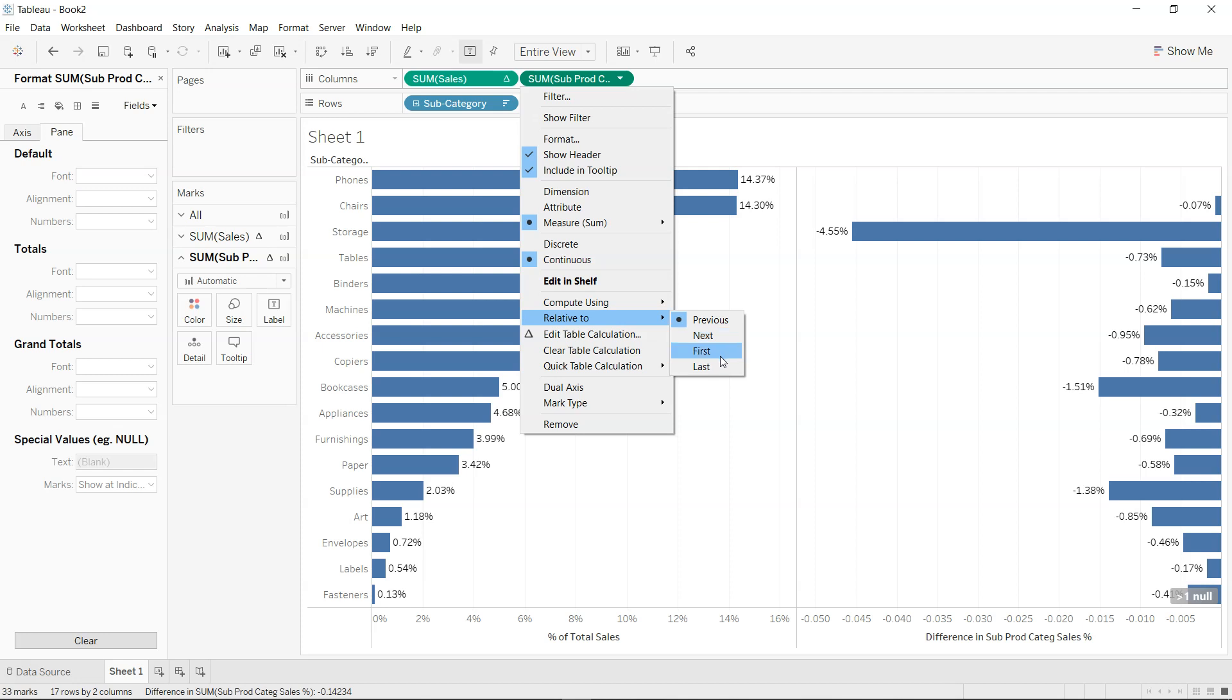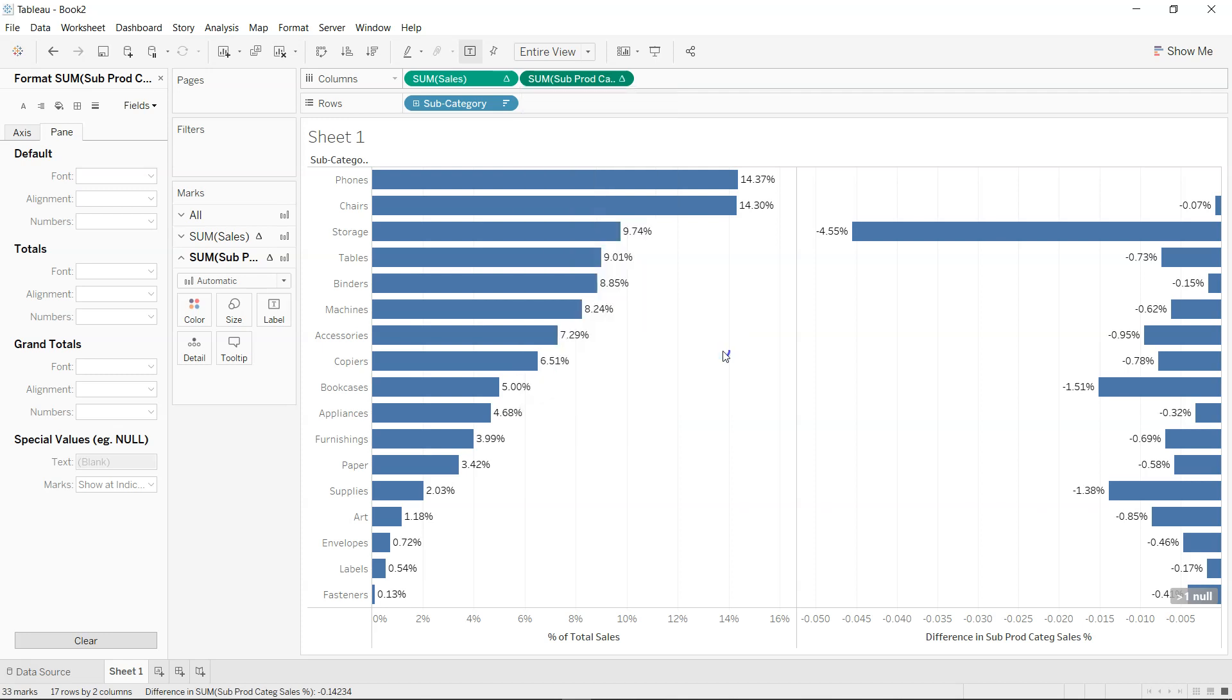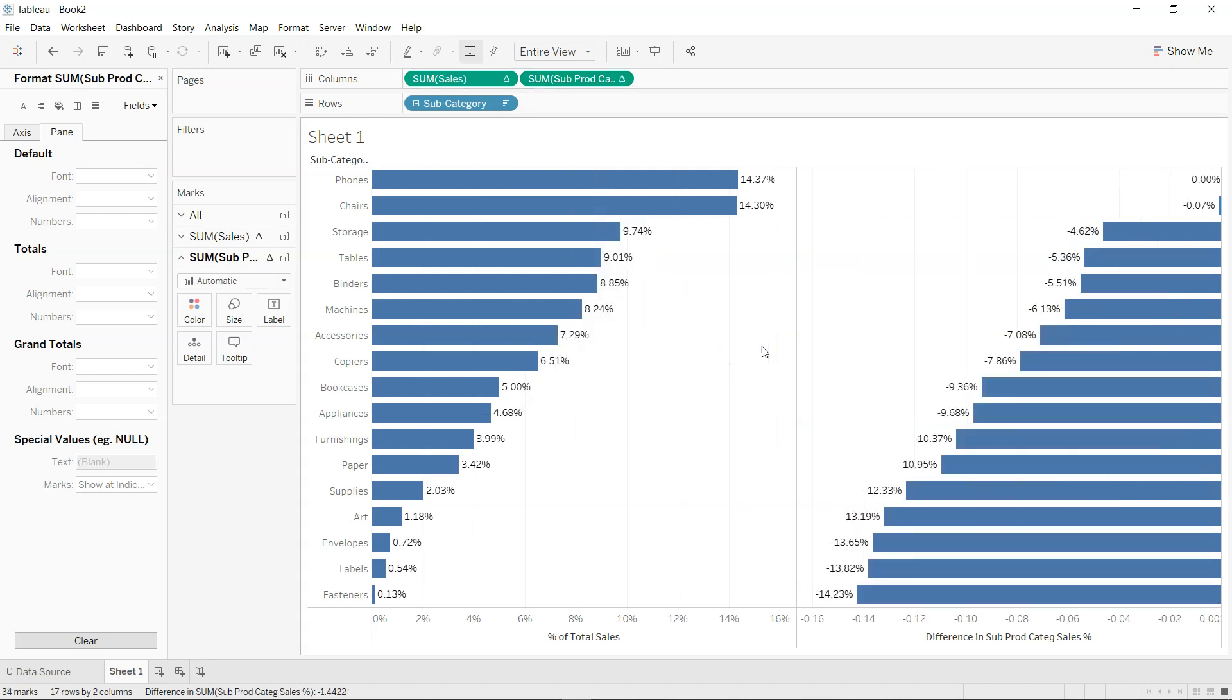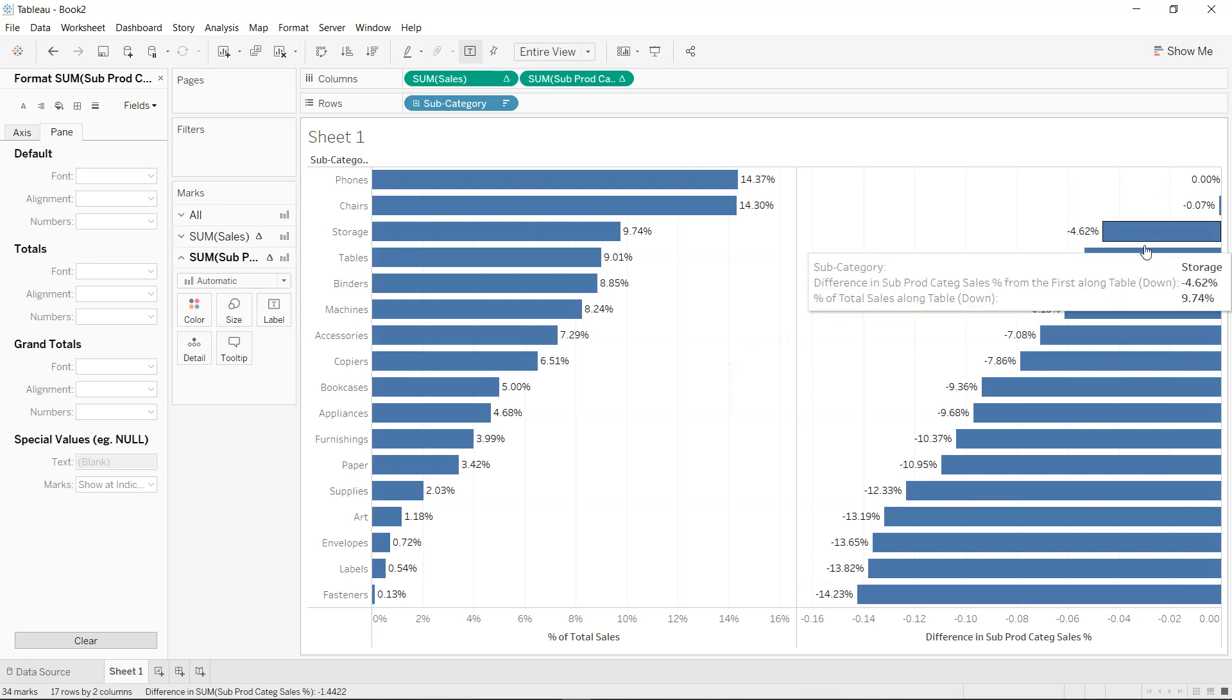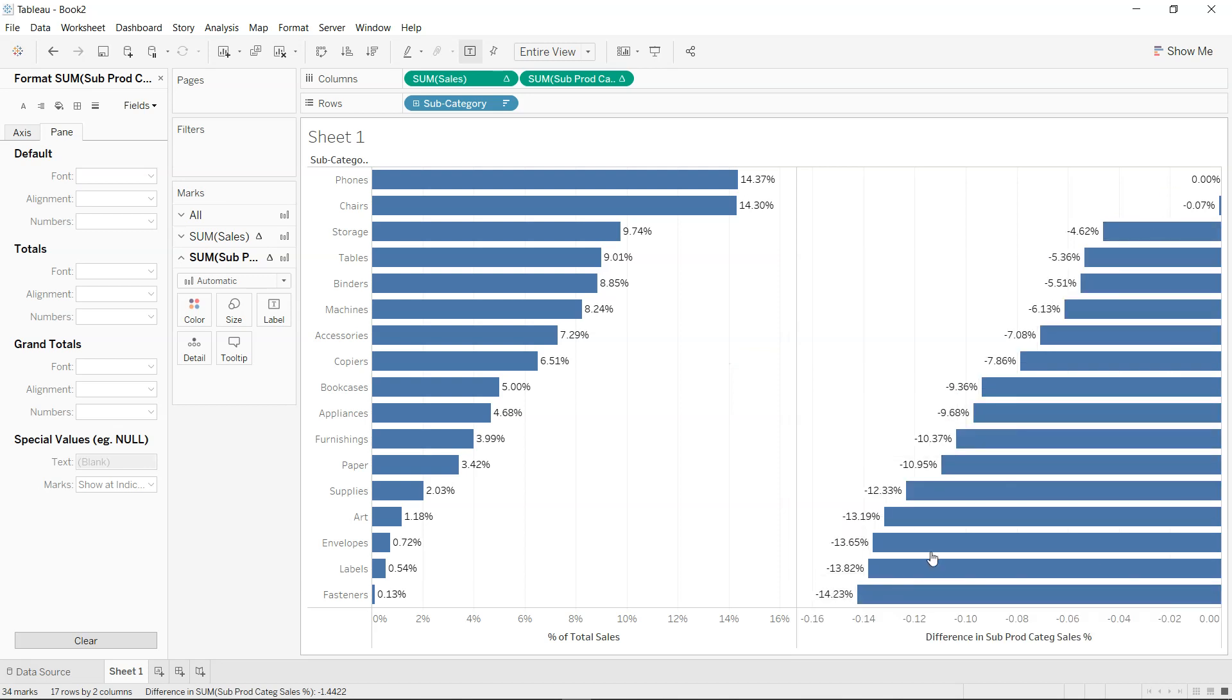Or relative to the first, relative to the last. So we want to look at, compare to the first value which is the highest value, the phone's category, how each of the value or how each of the category performing. So if I just click over here, you will see how each of the category is performing.